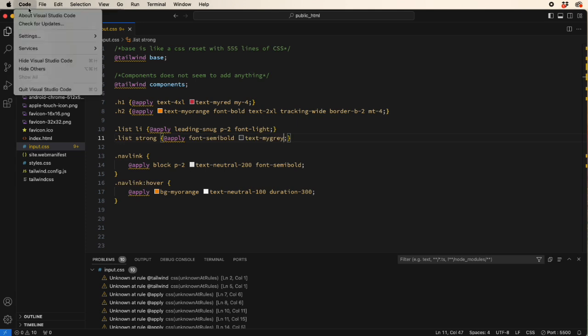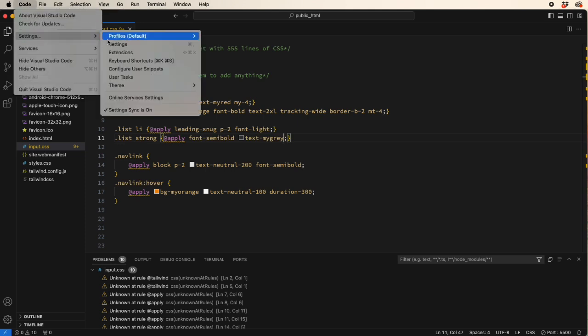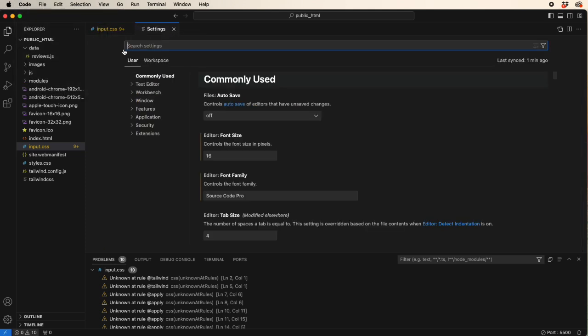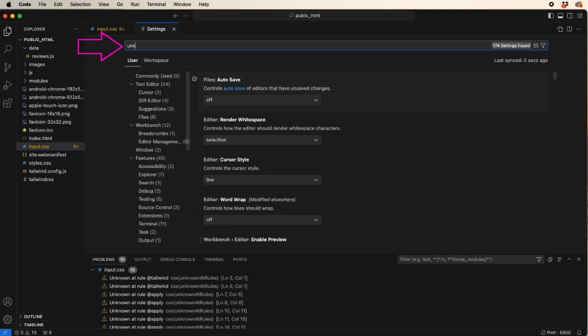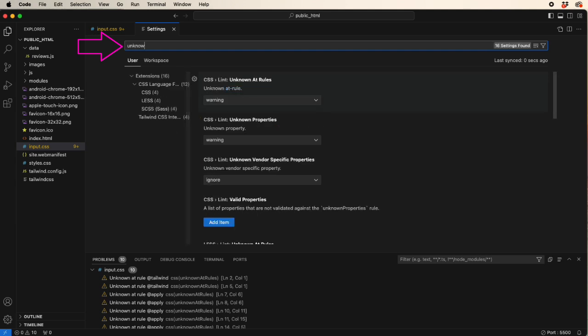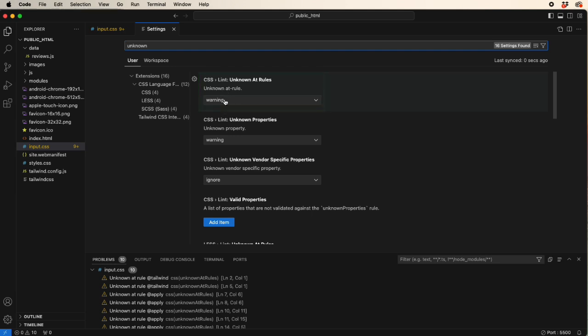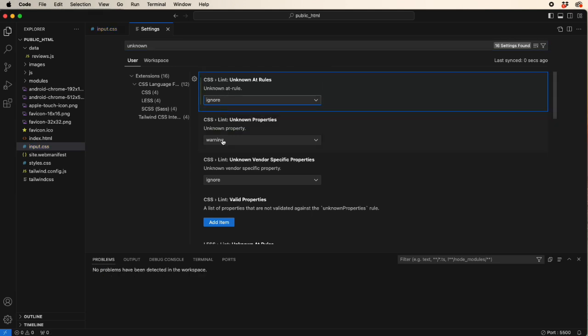So come up to Code, Settings, search for unknown. The first thing you're going to come up to is CSS Lint, where it says unknown at rule is generating a warning. Simply change that to ignore and your problems are gone.